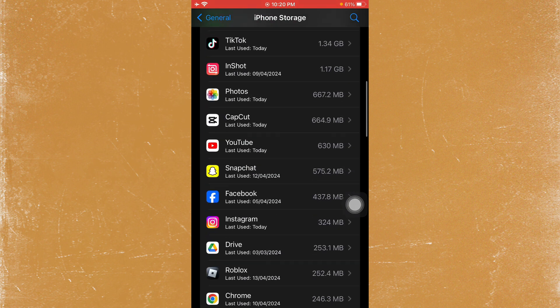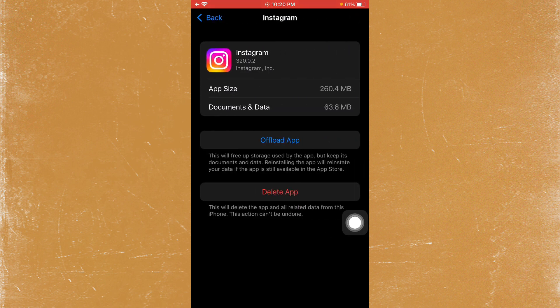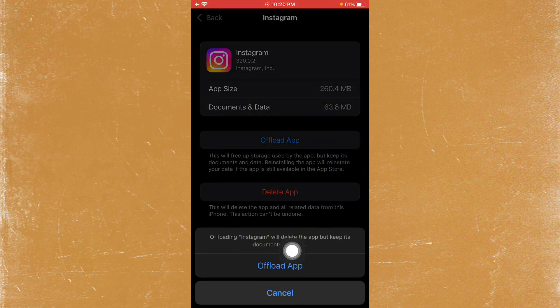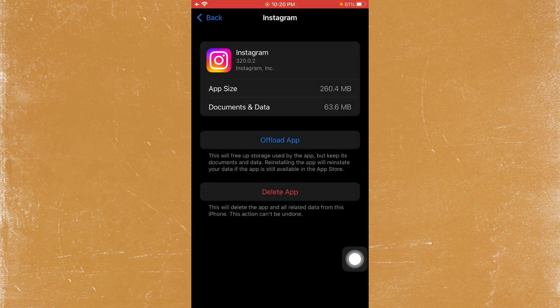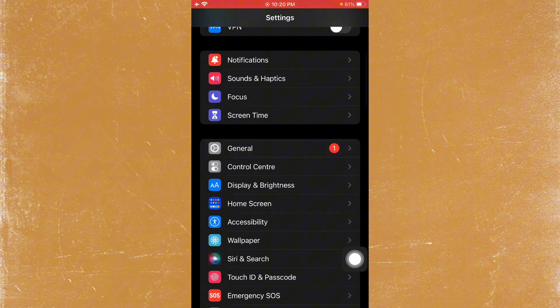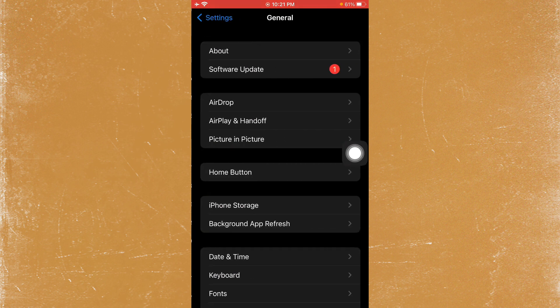As you can see here, open the Instagram app entry. You need to offload the app, and after offloading, reinstall it again. After this, the problem should be fixed.